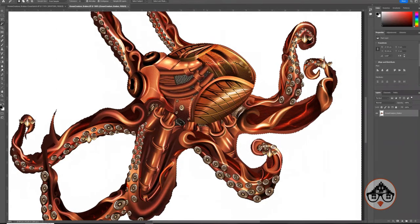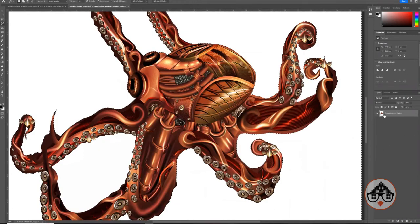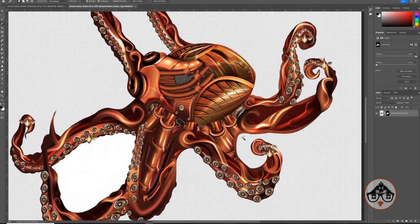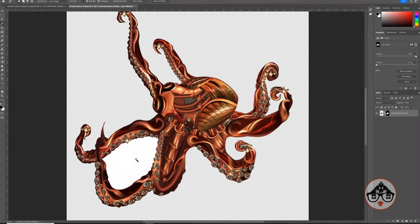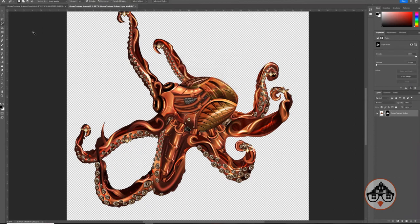I'm going to create a mask. The simplest way to create a mask in Photoshop is to select the layer and click the Add Layer Mask button at the bottom. What's currently selected is the white area, so I need to go to Select > Inverse. Now my image is selected. I'll make sure to select the mask and go to Edit > Fill with black — remember, black hides and white shows — so that it hides the white areas.